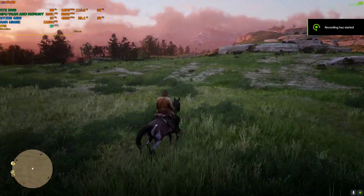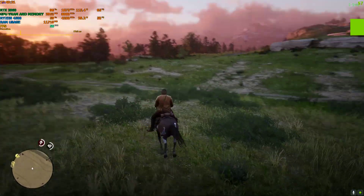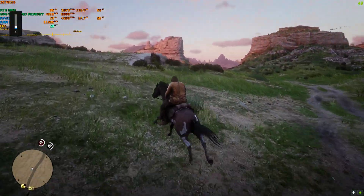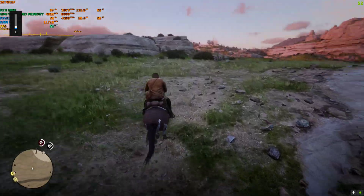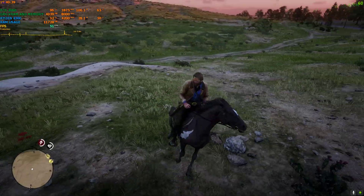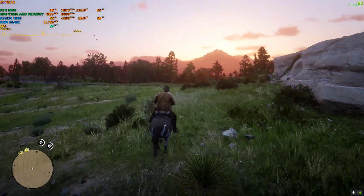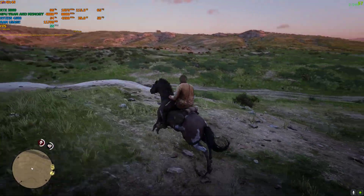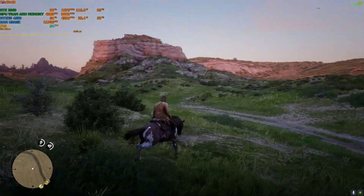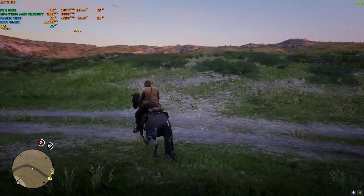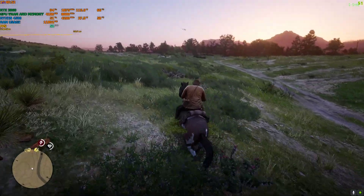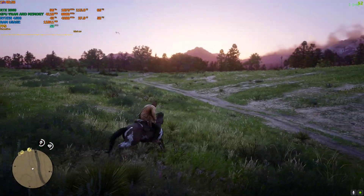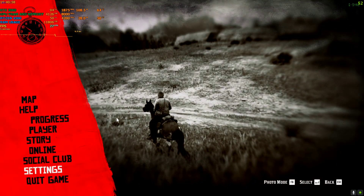Hey everyone, welcome back to the channel. I'm back with another RDR2 mod because the mods that have been working and making for RDR2 seem to not be working for many people. So I thought I found something else — something new. It is super easy. Unlike the other mods, it has many options and it also has some tweaking options too, which I'll show you in a bit.